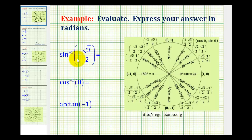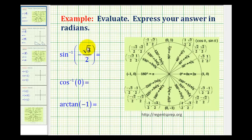The first expression is inverse sine of negative square root 3 over 2. This could also be expressed as arc sine, and if written as arc sine, it means exactly the same thing. We want to find an angle that has a sine function value of negative square root 3 over 2. The input is the sine function value, and the output is going to be the angle.